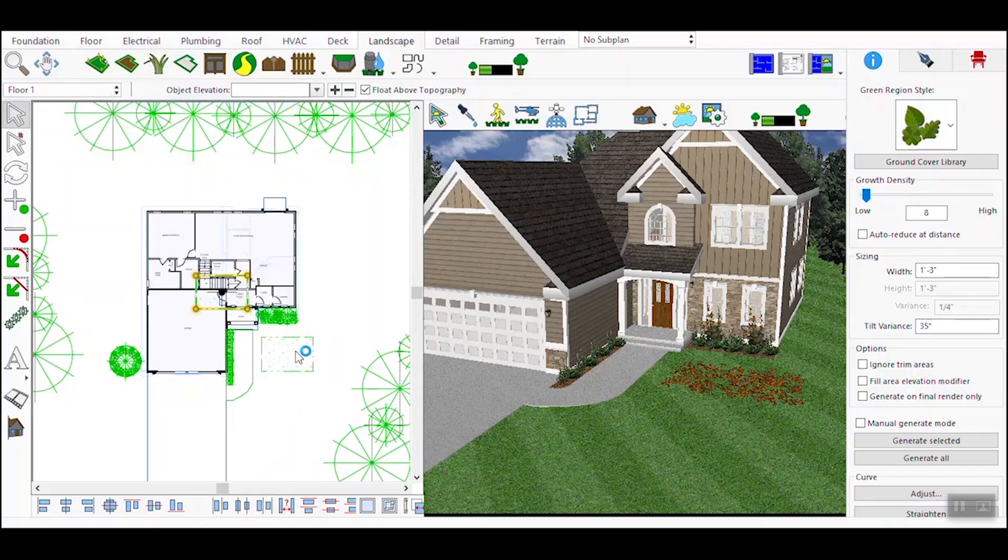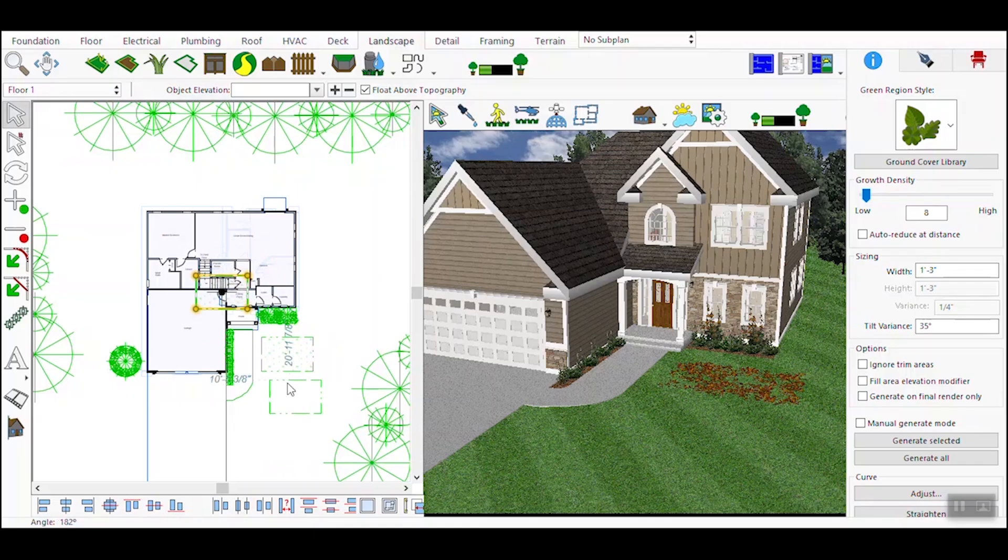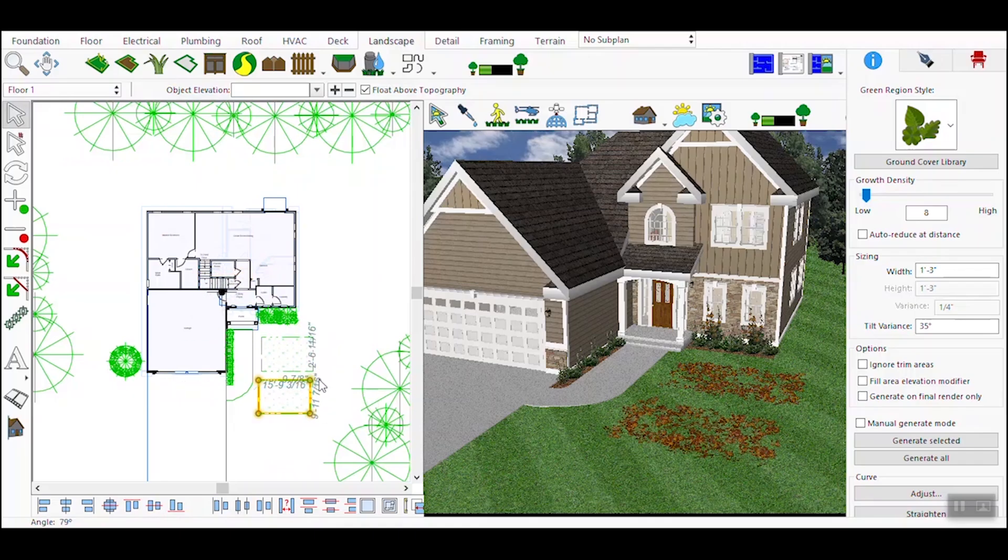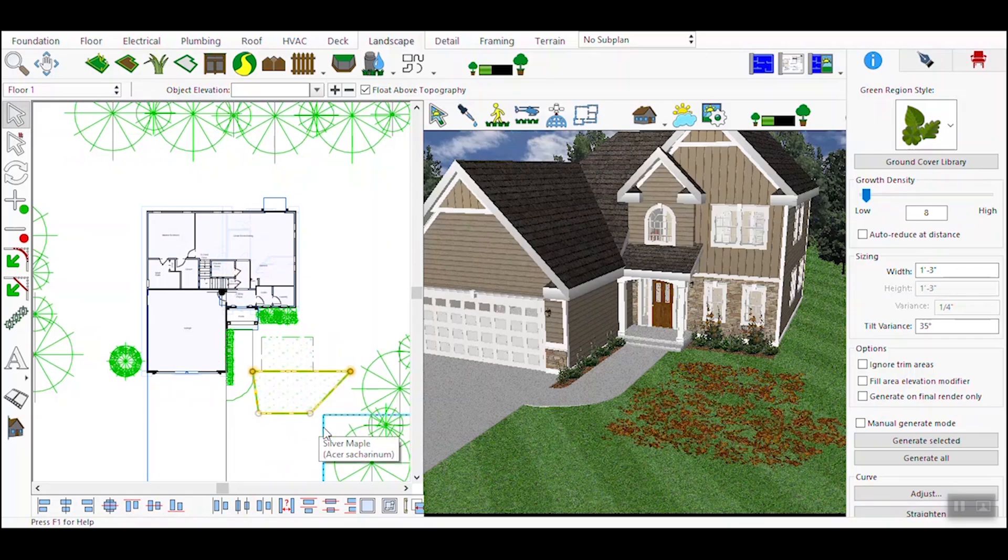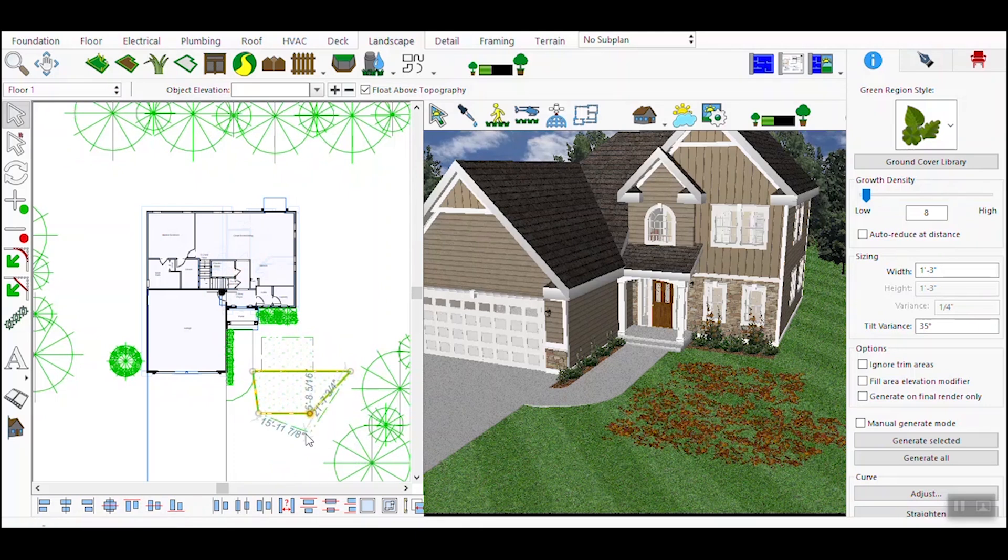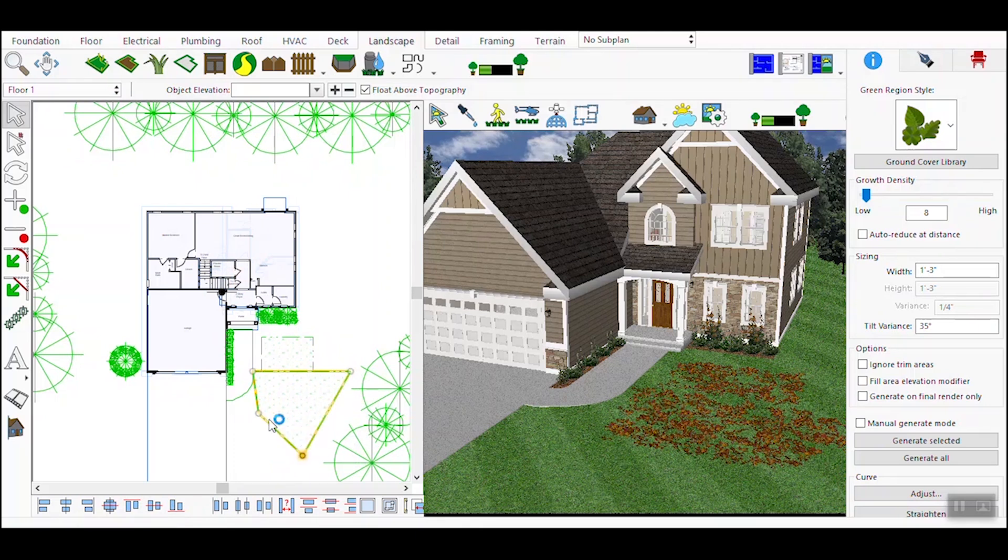Continue refining the settings until you achieve the desired level of detail and realism. Pay attention to how the vegetation complements the architecture and surrounding environment. Once satisfied with your green regions, proceed to render the scene. The final output will showcase the enhanced realism and natural beauty of your design.